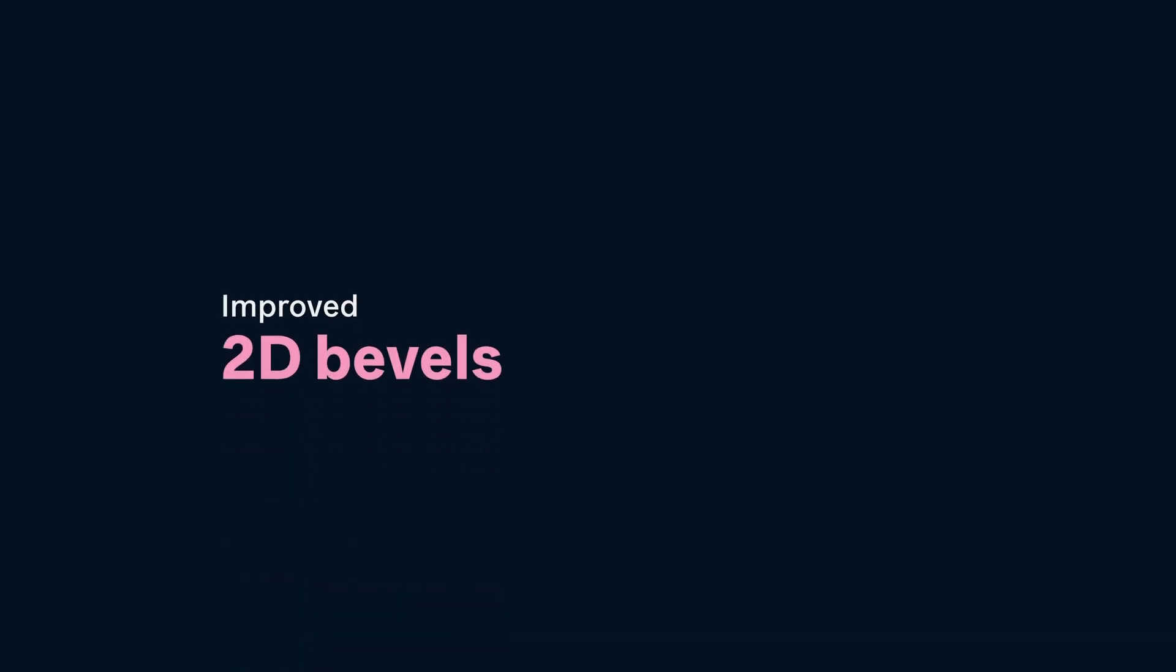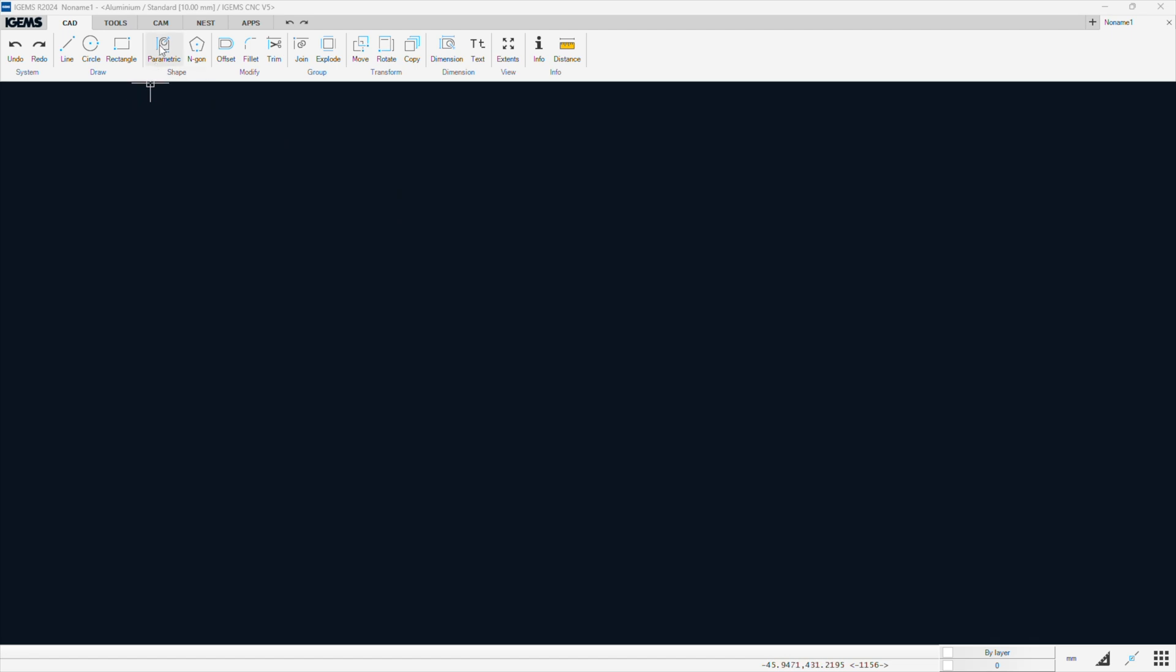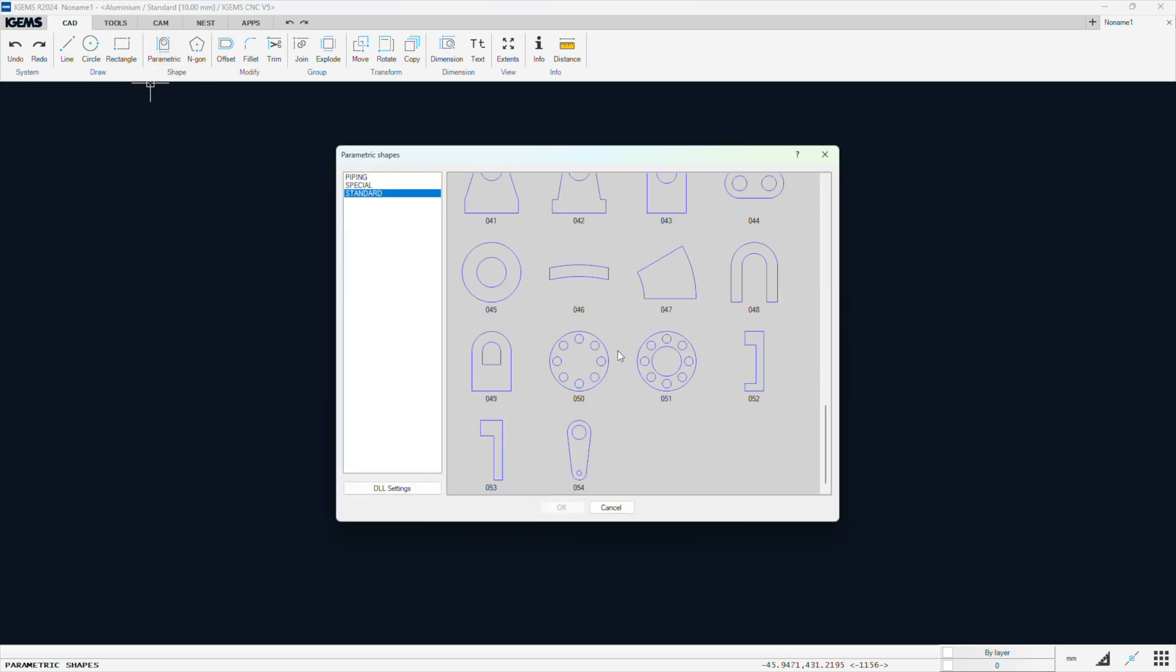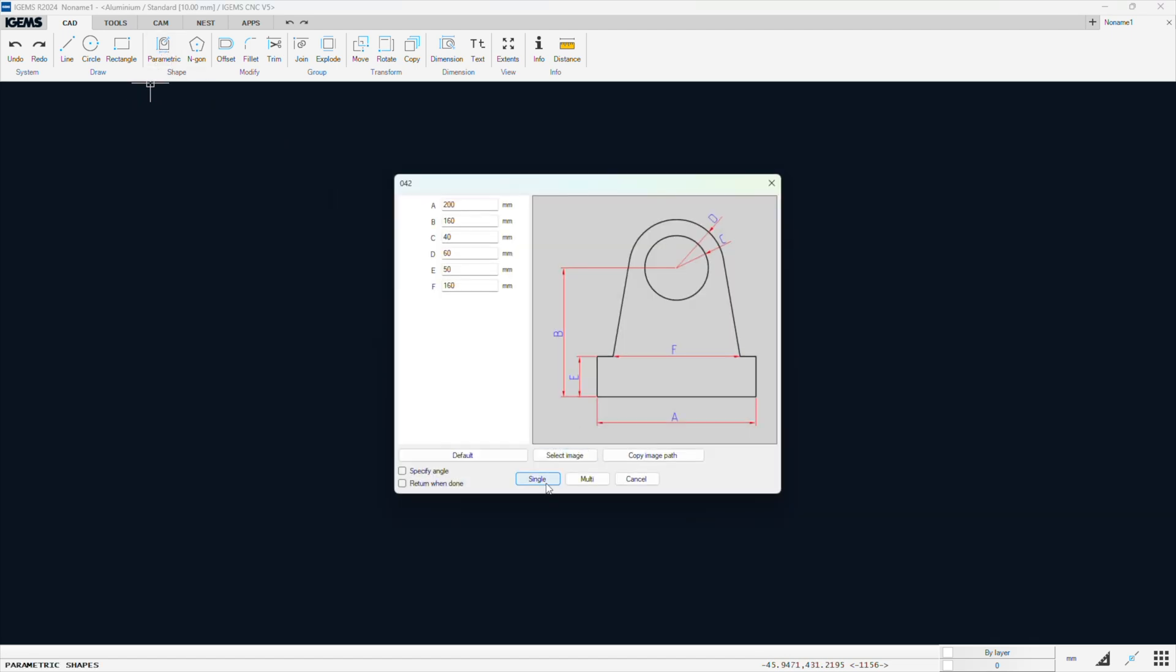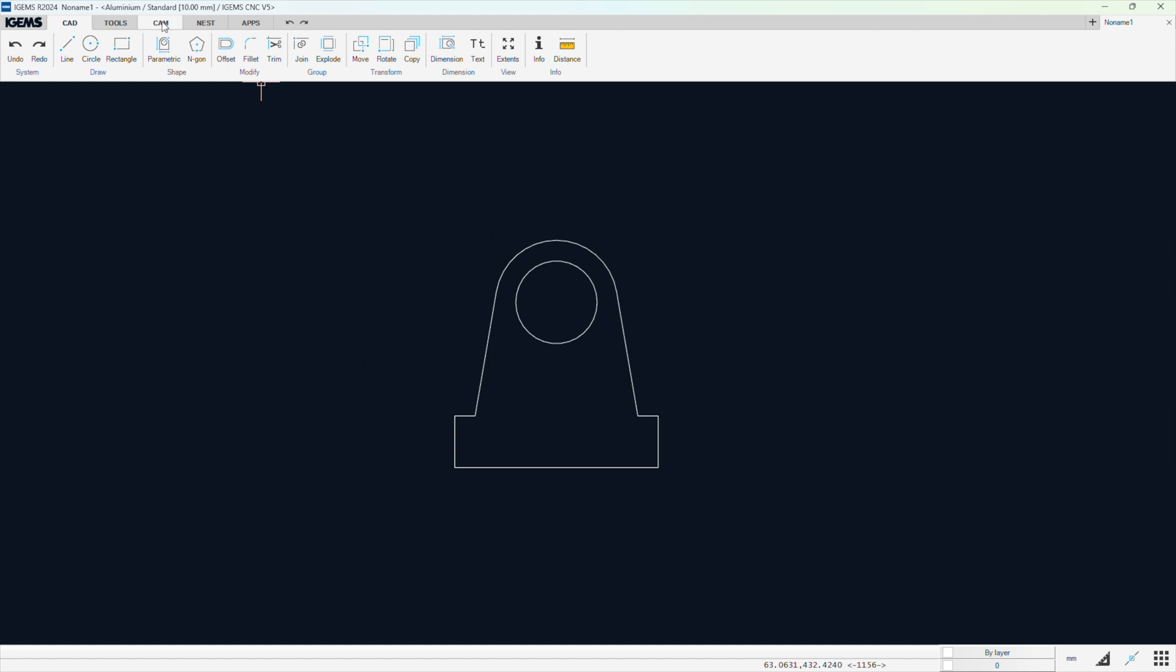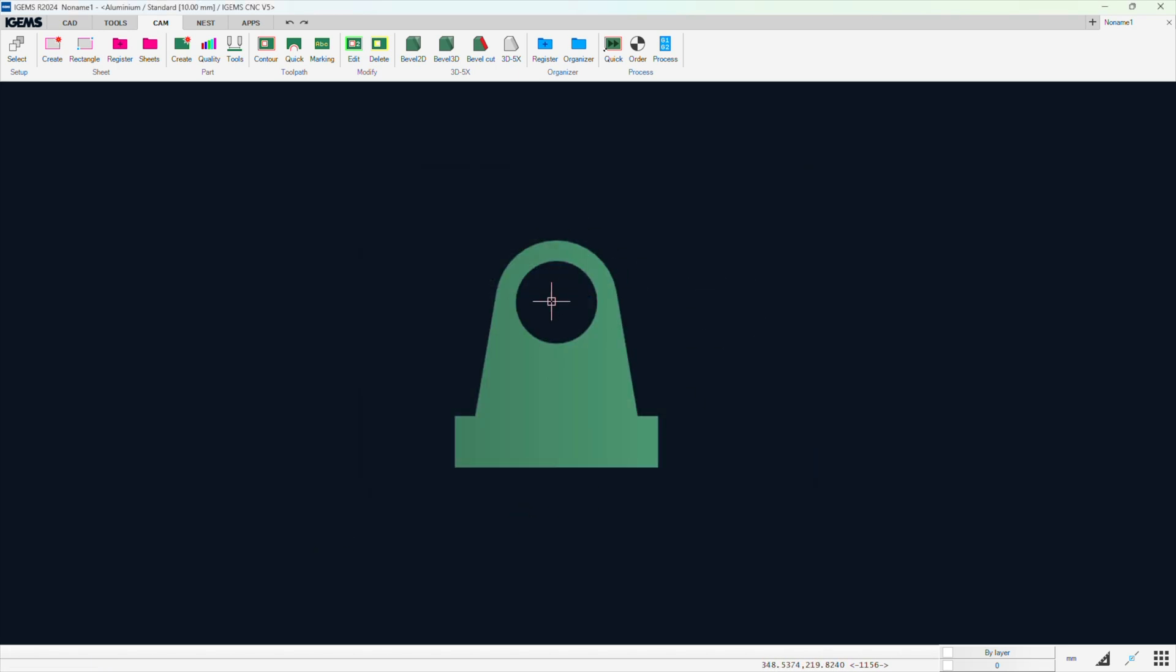We also did some improvement on the 2D bevel. And for that, I'm going to go to parametric shapes. Add a this one, perhaps. A little thing. And I'm going to go right to the cam tab. And create. Select this. Enter. And enter. So we have a part. Now, I want to define it. And I can do that in the 2D environment now. You don't have to go to the 3D environment anymore.